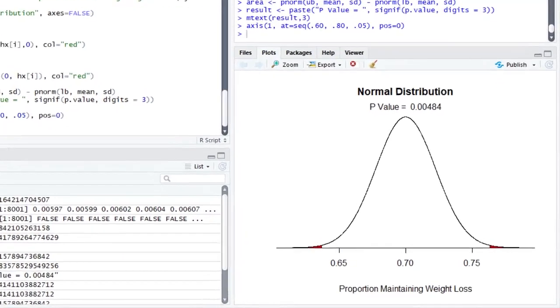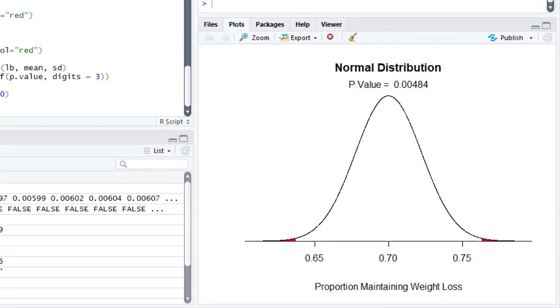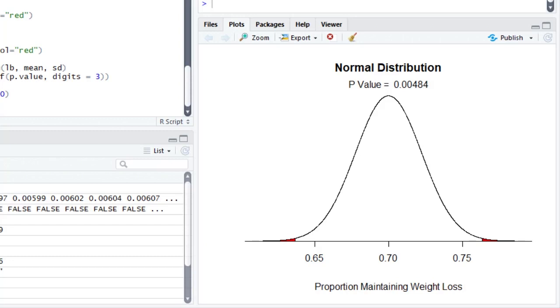There's how it looks. If we put the null hypothesized parameter of 0.7 right in the middle of the distribution, and then if we look to see where our actual value of 0.76 falls, we'll notice that 0.76 falls right where that little red shaded area begins. And so the area beyond 0.76, and then symmetrically in the lower tail as well, that all adds up to 0.005. 0.005 is certainly less than 0.05. Therefore, we can reject the null hypothesis.